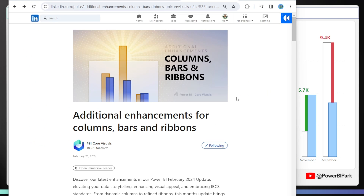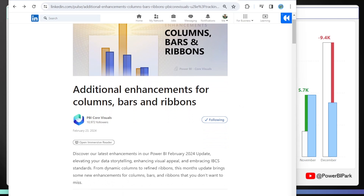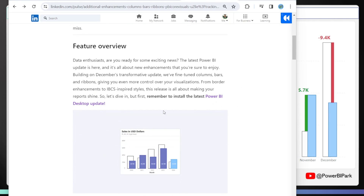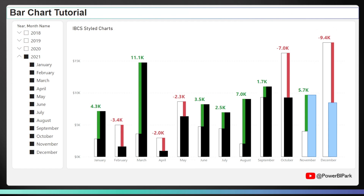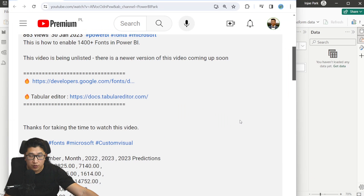If you want to be able to do this, you're going to need the February 2024 release of Power BI, where they have some additional enhancements for columns, bars, and ribbons. The thing that we want to look at is the overlap enhancements to the columns. And simply by using this and a little bit of error bars, we're going to be able to create this in no time. So let's jump right in.